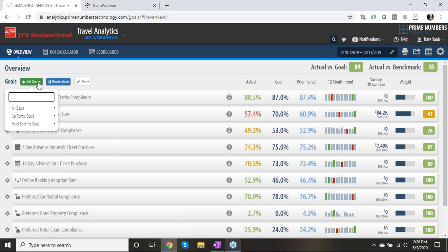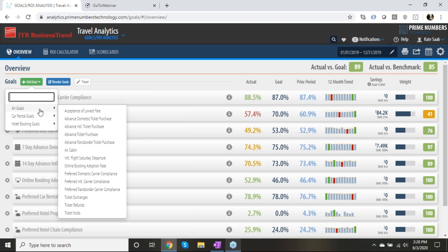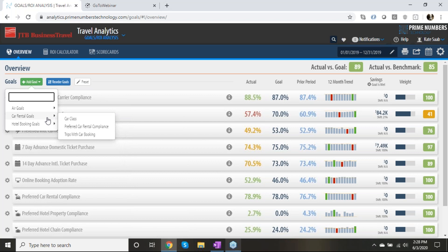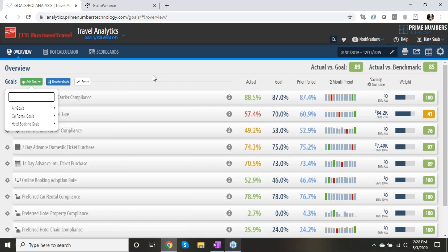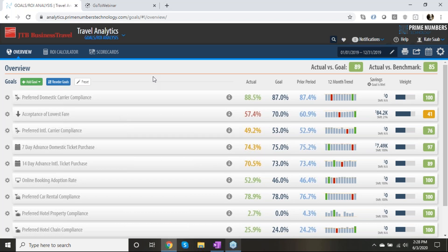The goals cover everything from low fare, ticket exchanges, refunds, air cabin, and online adoption, to car rental goals including car class, preferred car rental vendor, and trips booked with a car, as well as hotel goals. In hotels, we use tiers — standard, upper upscale, midscale — and have per diems, preferred property and chain compliance, and trips with hotel booking, which ensures we're booking a hotel with air to maximize the booking process.